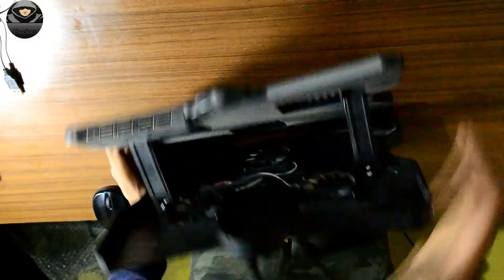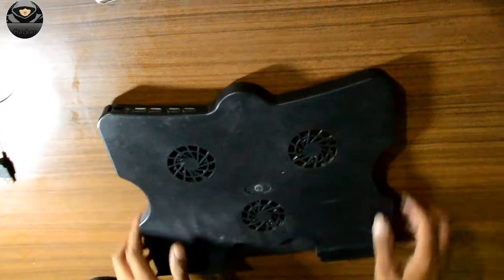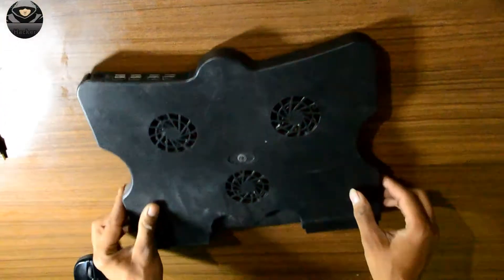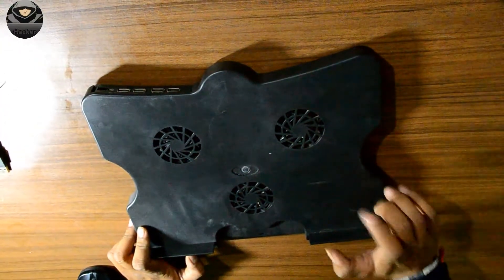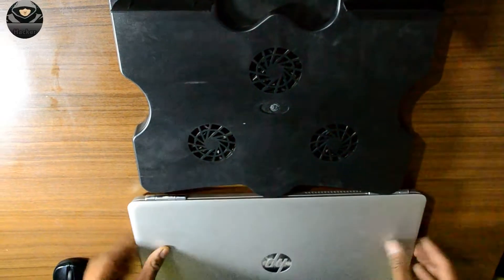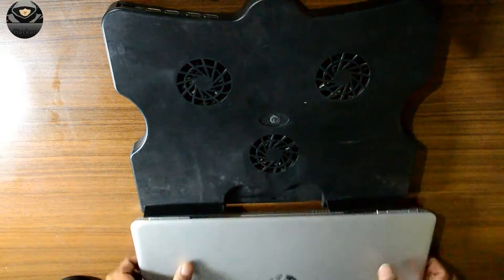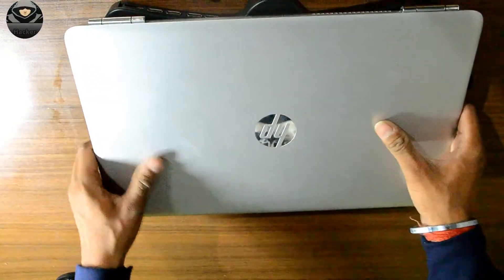So let's try it on the laptop and see how it works. So guys, this is my laptop and I'm going to attach it with the cooling pad. Let's keep the laptop on the cooling pad. There are locks here.